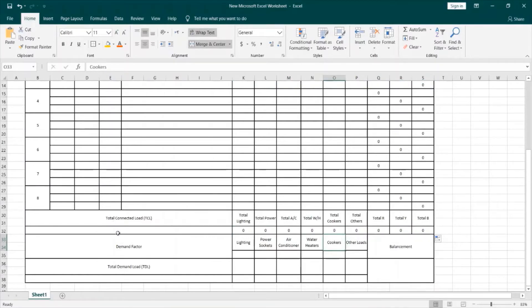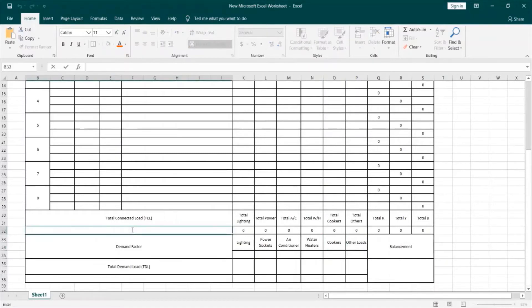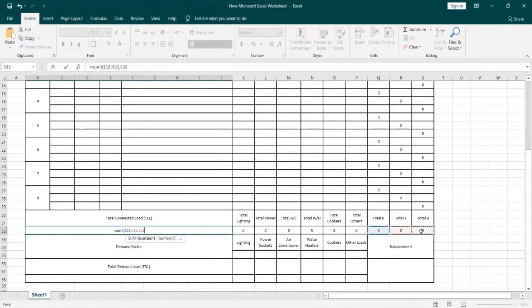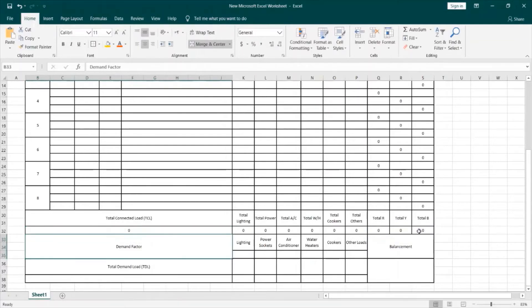Now, I will also make the formula for the total connected load. The formula will be the sum of the three phases — R, Y, and B. Again, it's a sum formula of R, Y, and B.